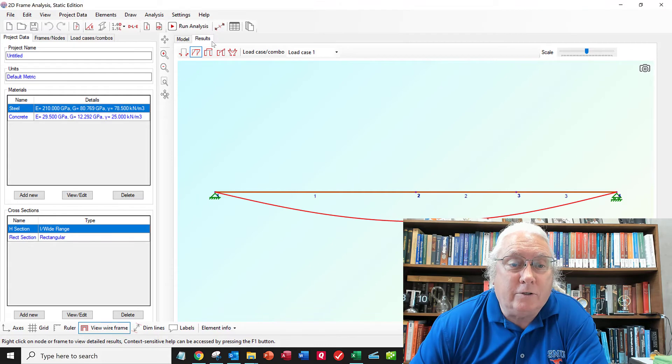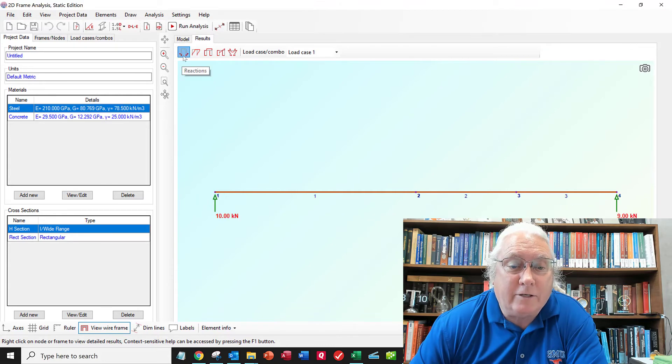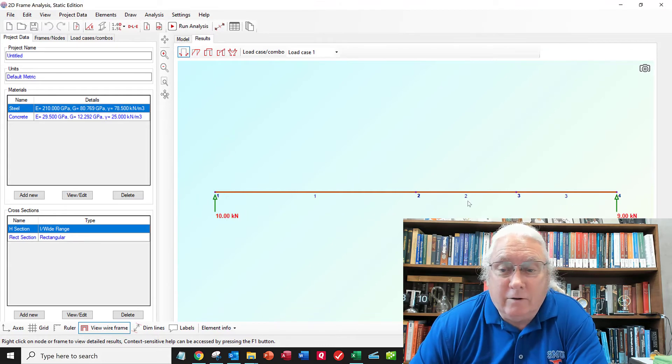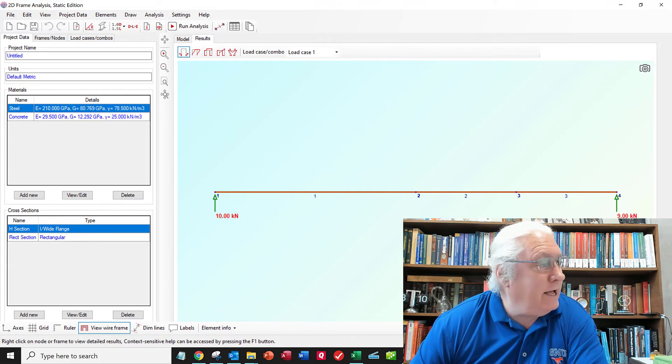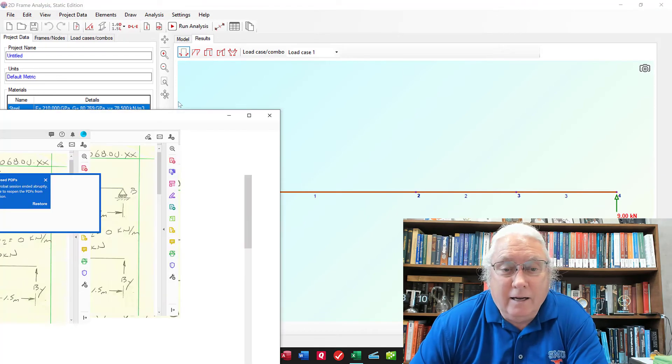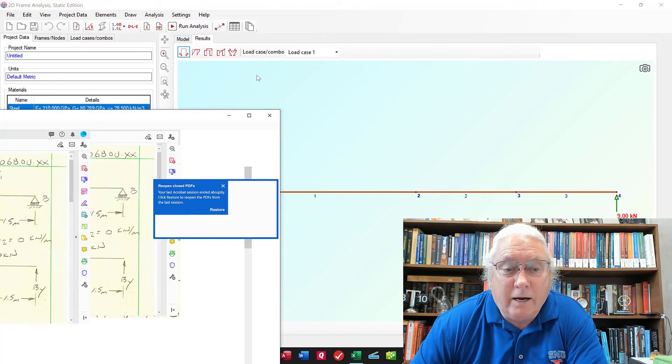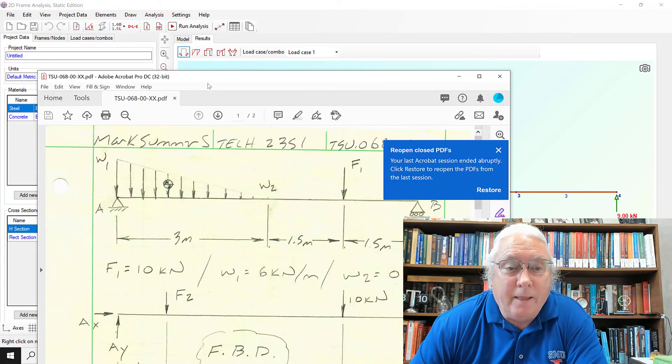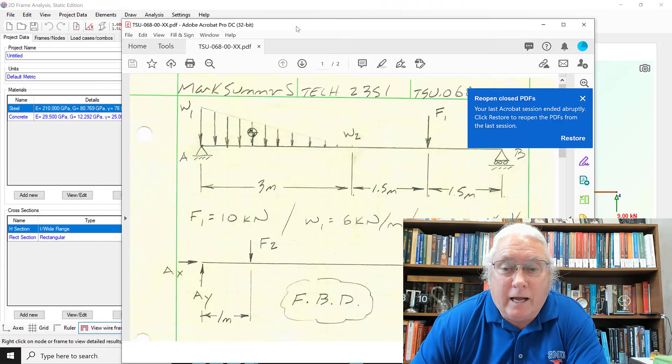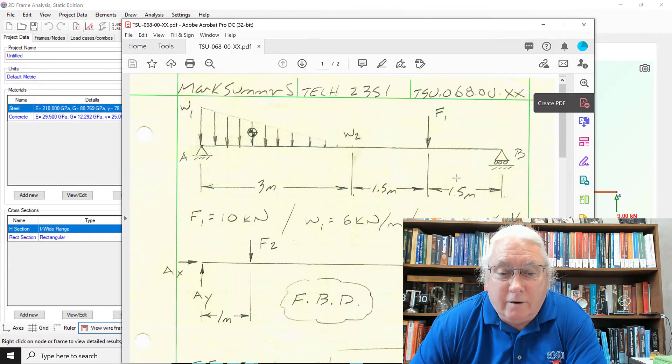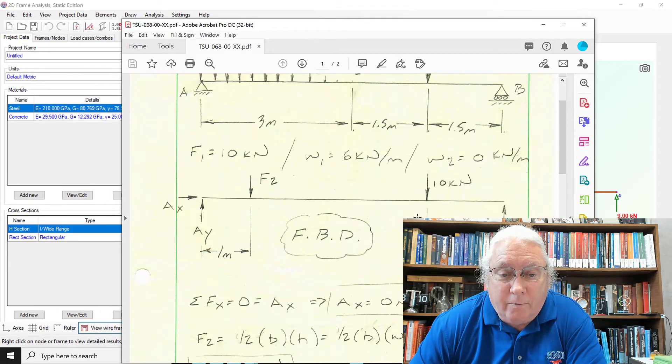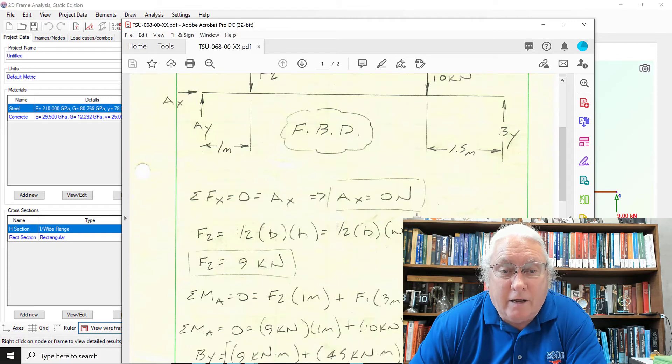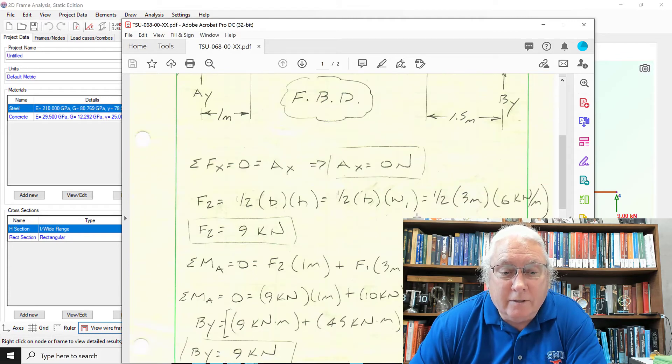So here's the results tab. And so I can ask for reactions. And it's ten kilonewtons on the left. Nine kilonewtons on the right. And if I remember correctly. That's exactly what we calculated earlier.